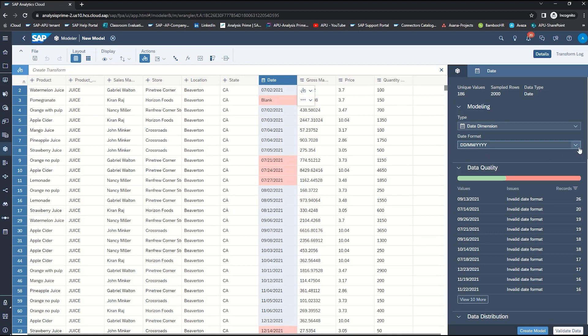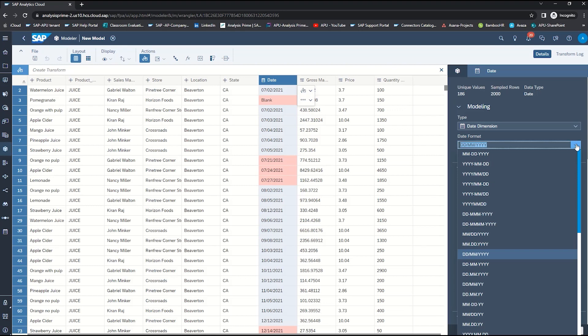So we will go to the drop-down and we will select month, day, and year to correct that format.